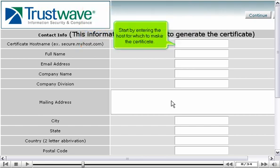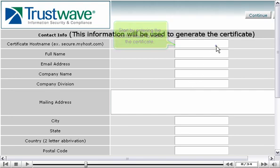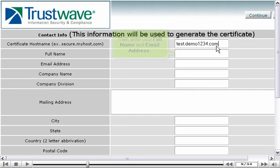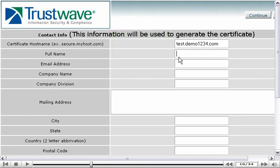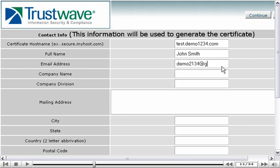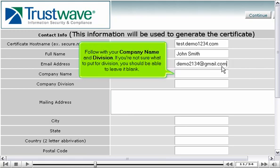Start by entering the host for which to make the certificate. Then, enter your full name and email address. Follow with your company name and division. If you're not sure what to put for division, you should be able to leave it blank.